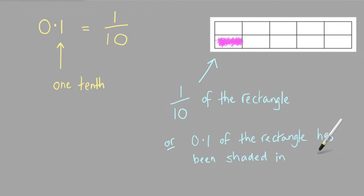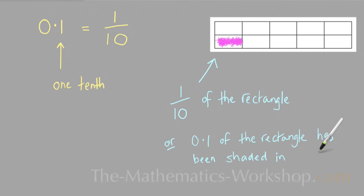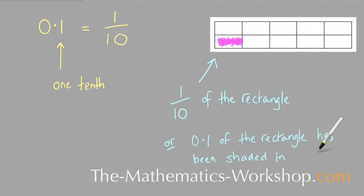So that's what the decimal 0.1 means in maths. And if you'd like to learn more about the numbers in a fraction, then have a look at the first fraction video on this website, which explains what the numbers in a fraction really mean in more detail.